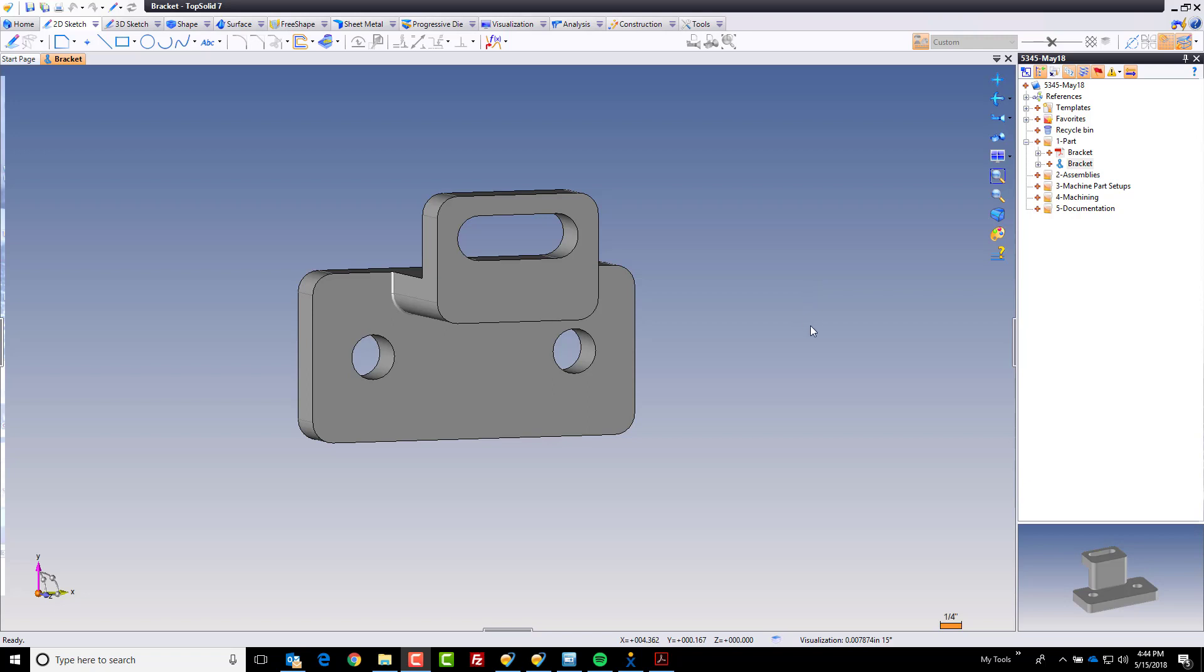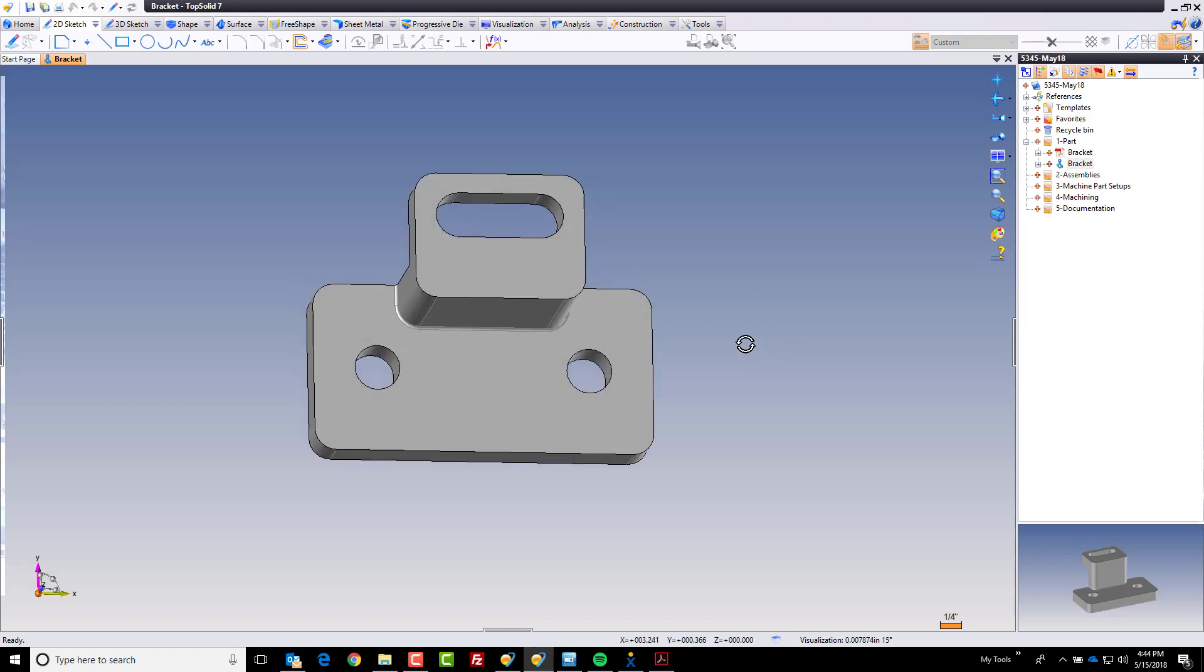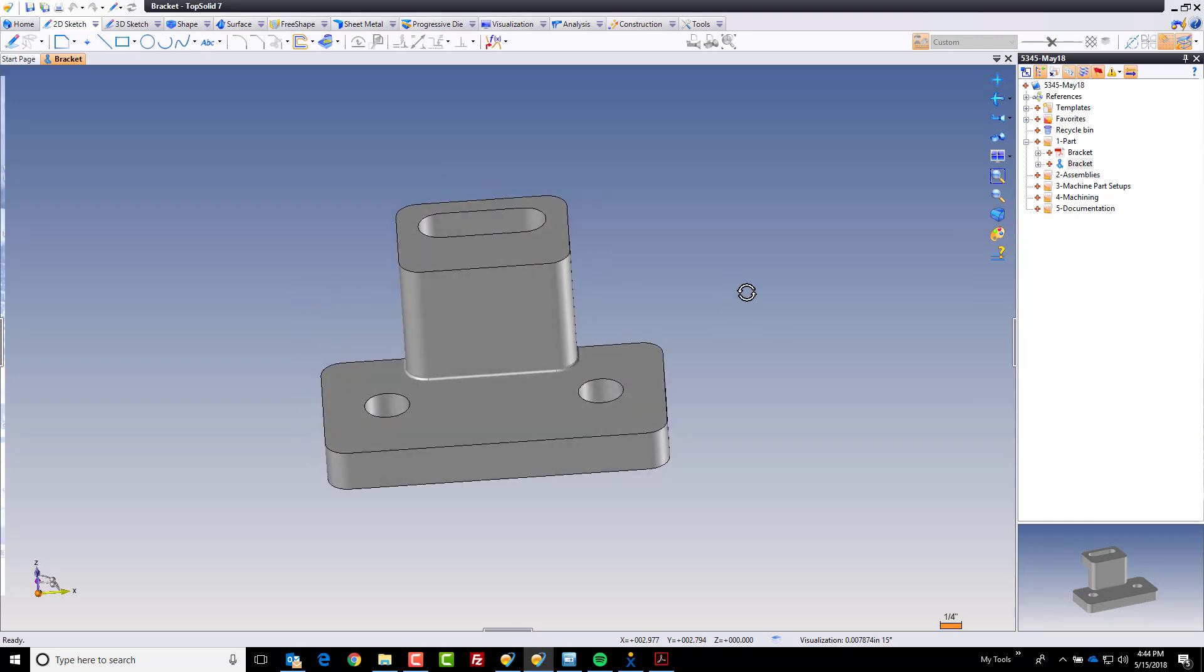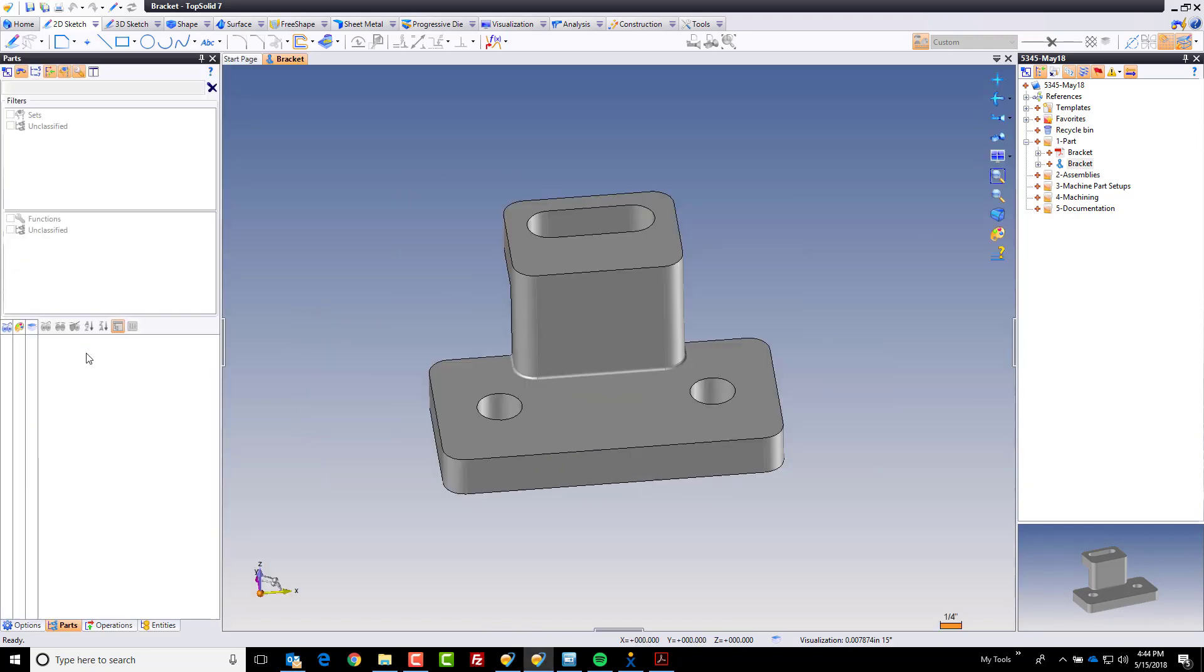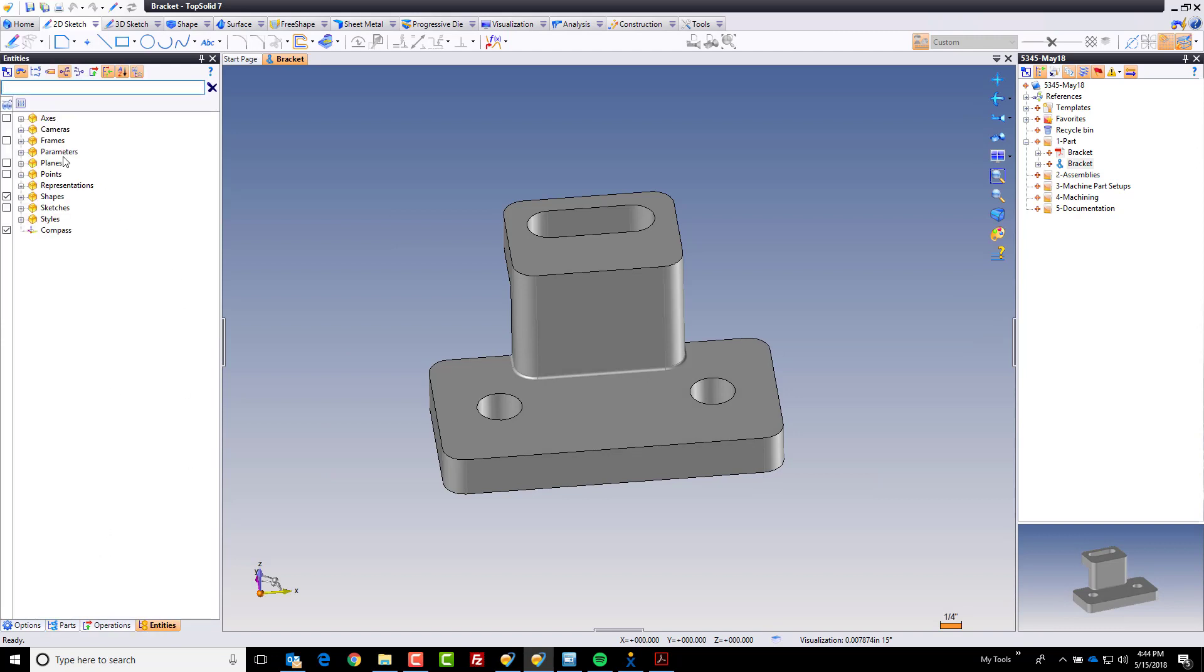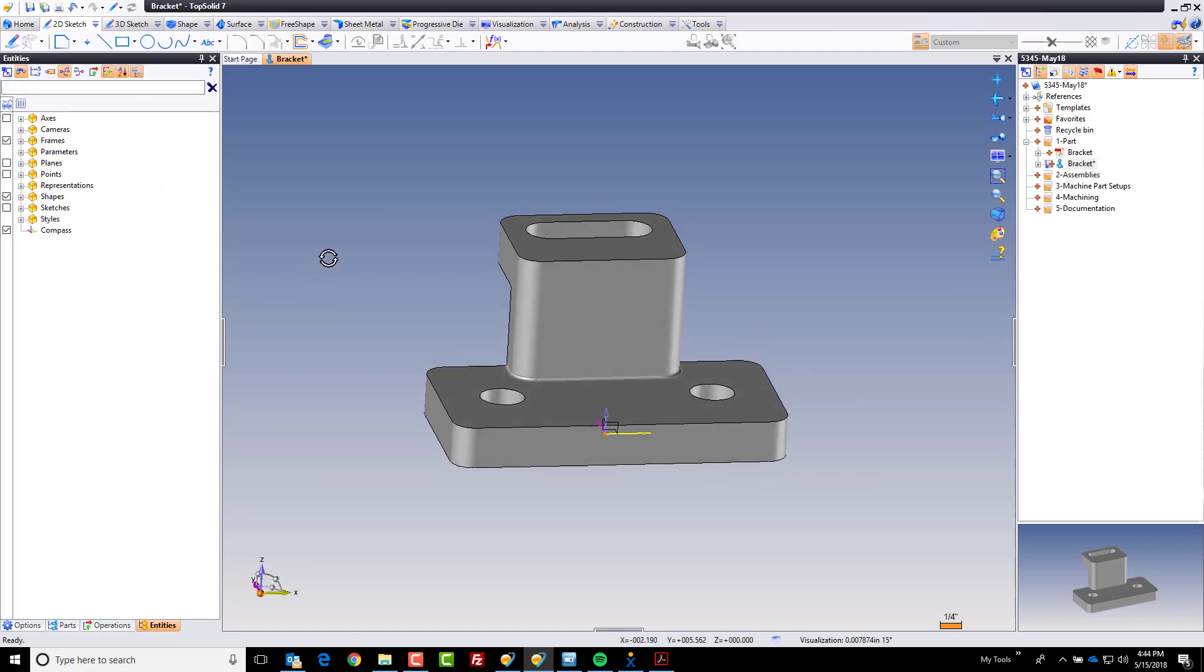To begin with, I want to set the datum or the main zero point of this part that we're going to use everywhere. To do that, first I'm going to take a look in my entities tree here and find out where the absolute frame is.